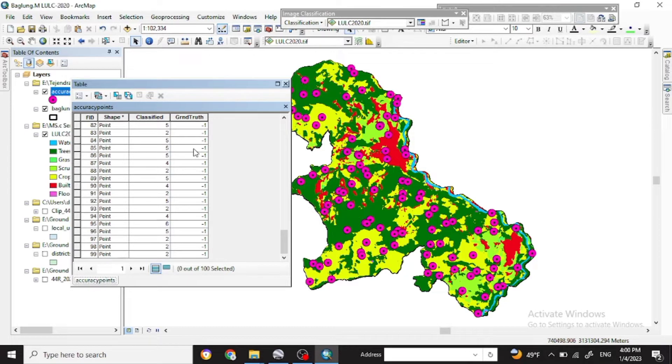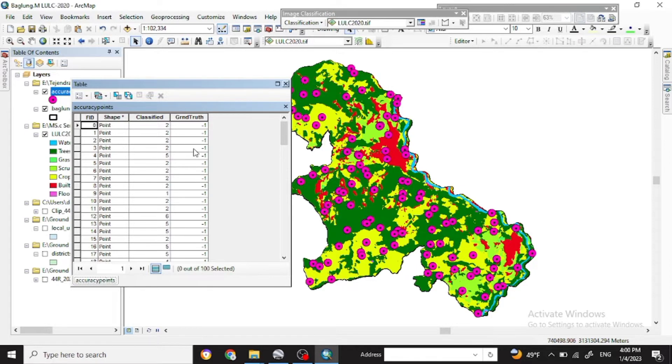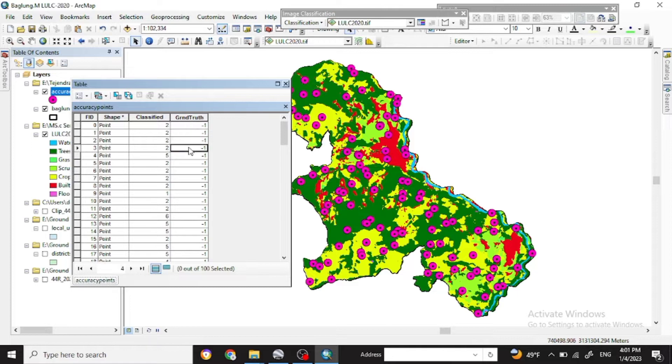So here it is not defined, so we have to edit all these ground truth points.